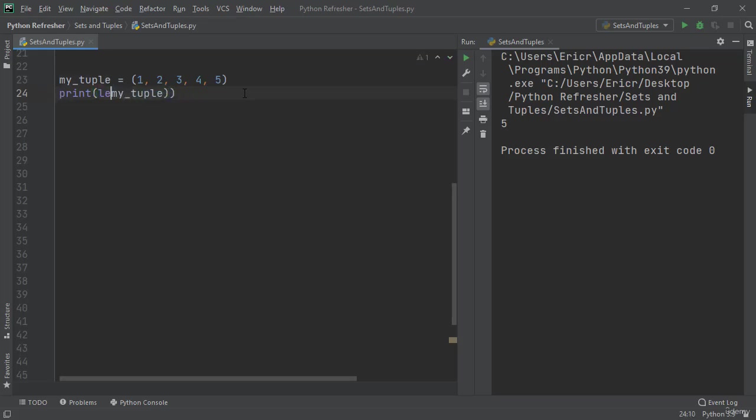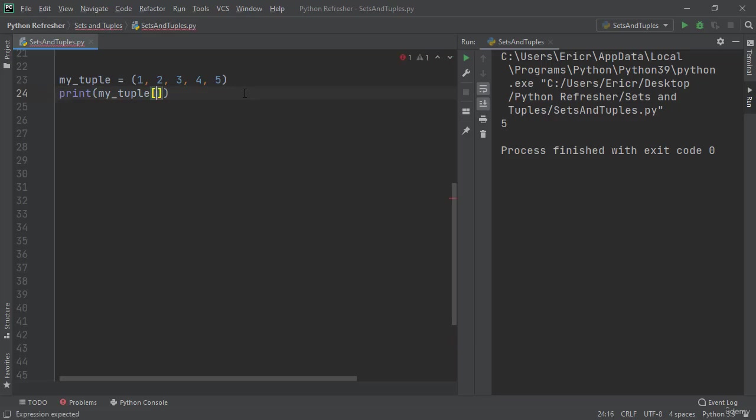We can come in here and call a specific index of a tuple by calling the 1 index, which is the value of 2.